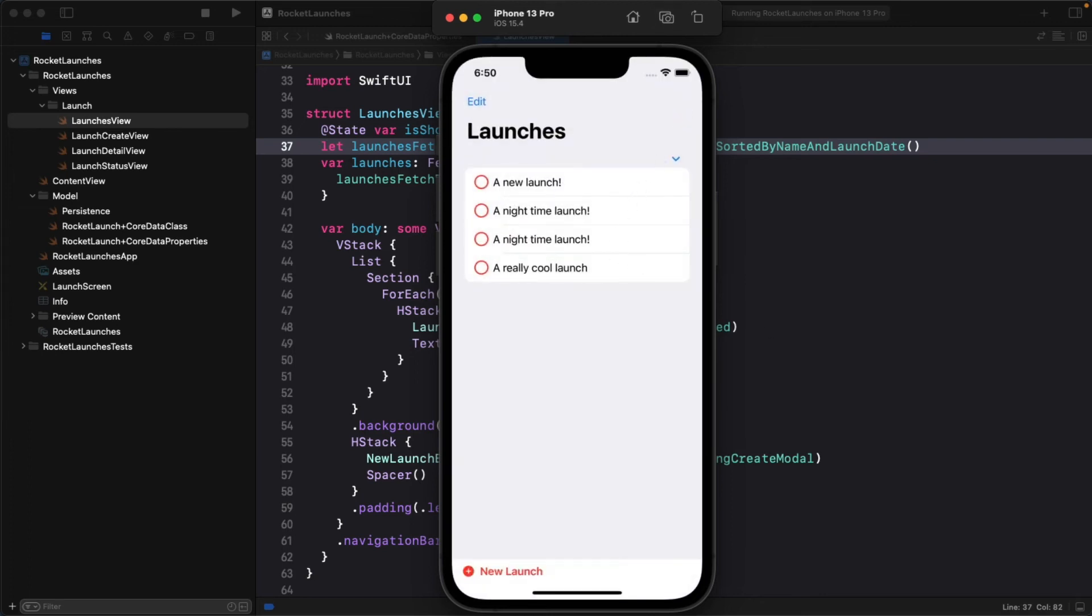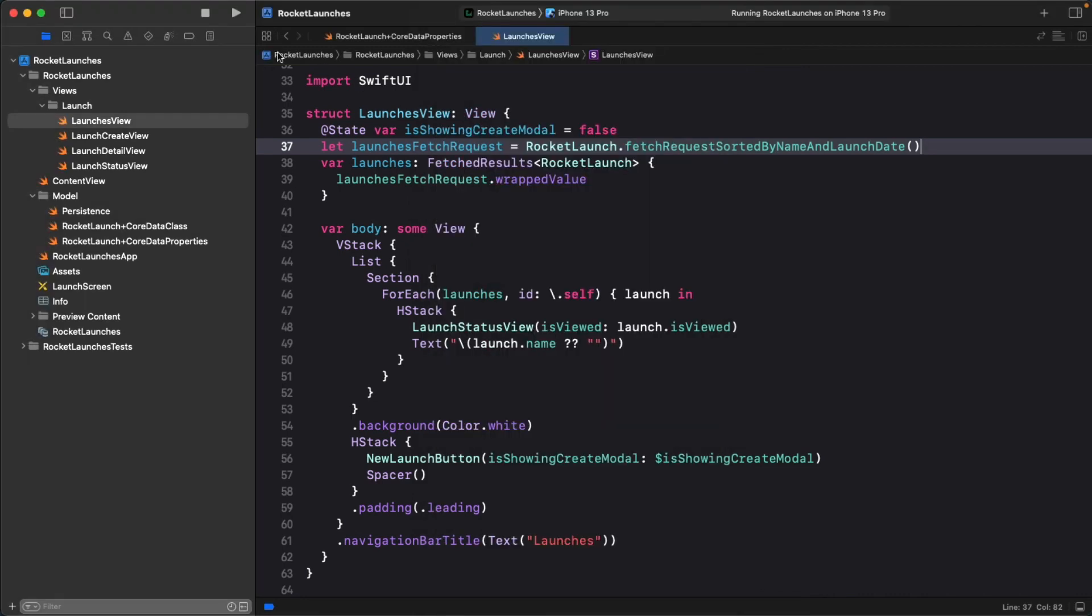With two identically named launches, it's hard to tell which is which. Luckily, there is a detail view we can point each row to in order to find out the launch date. In launches view.swift, wrap the content of the H stack in a navigation link that points to a launch detail view.